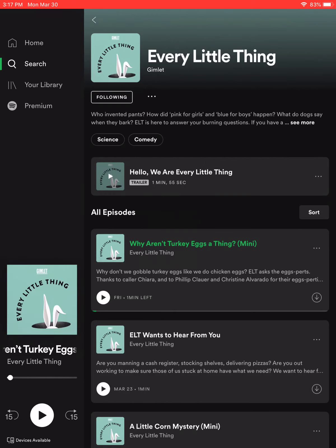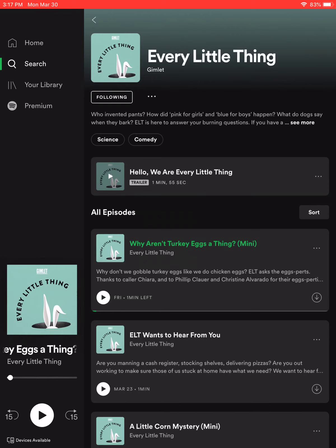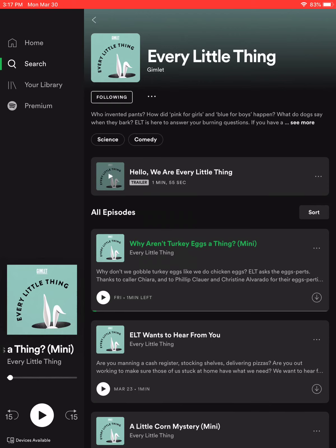In order to pause it, you're just going to hit the two lines down the middle, and that's how you listen to podcasts on Spotify. If you have any questions regarding this, feel free to contact somebody at the Brookfield Library, and we will be more than happy to help you. Enjoy.